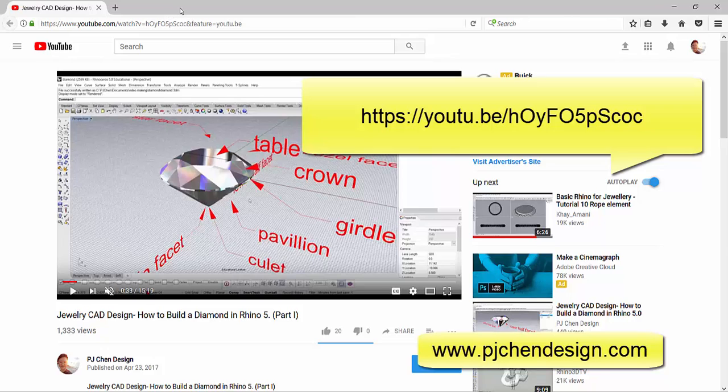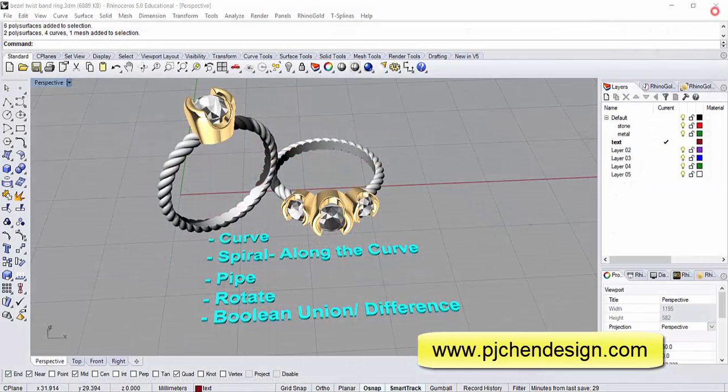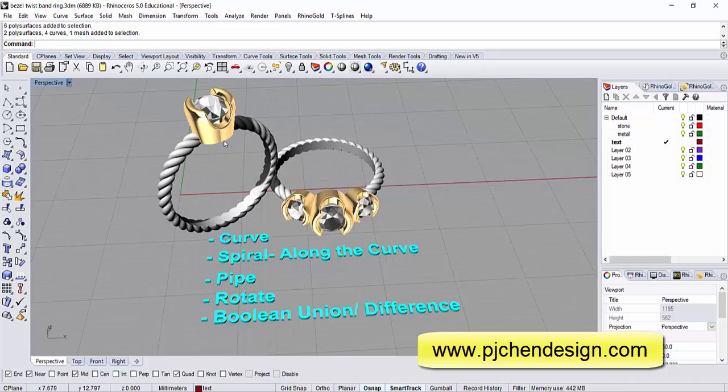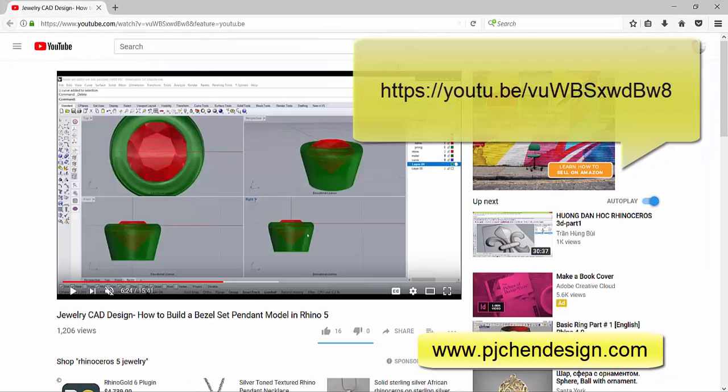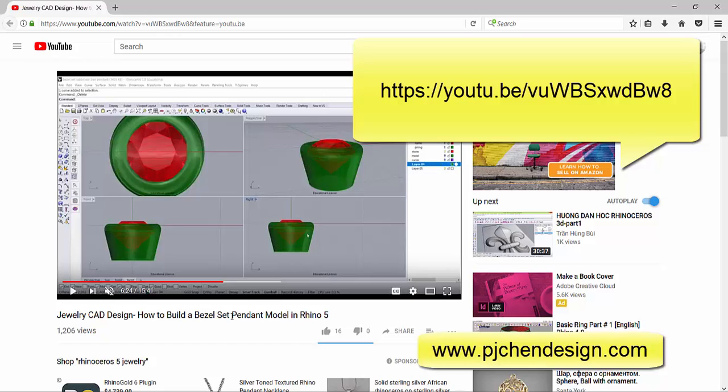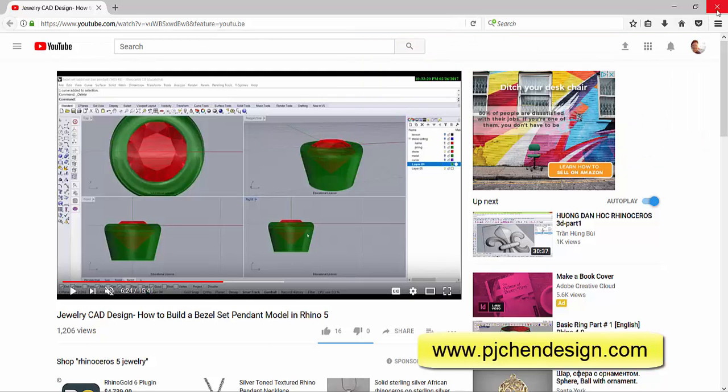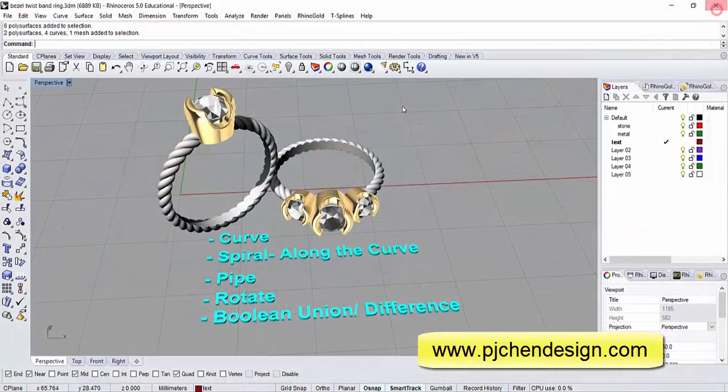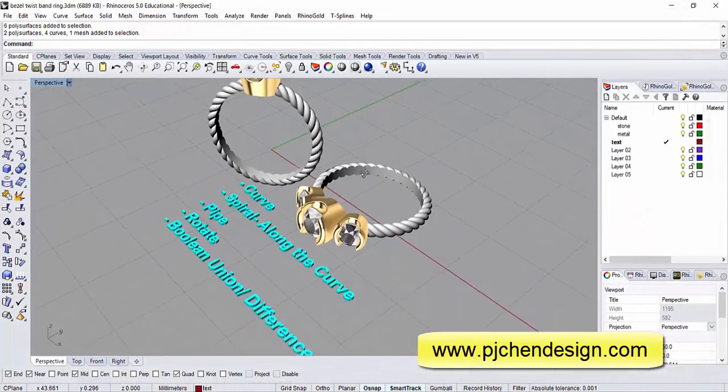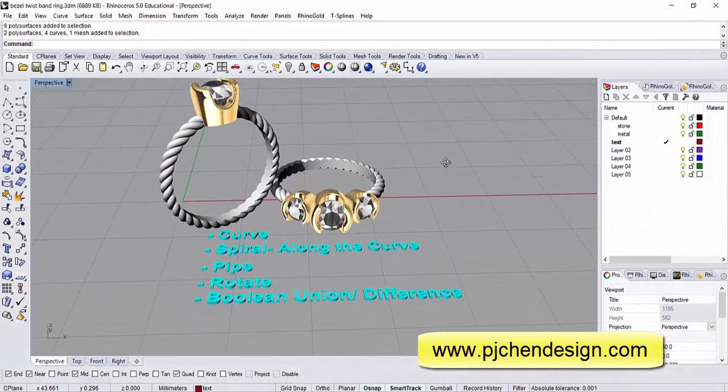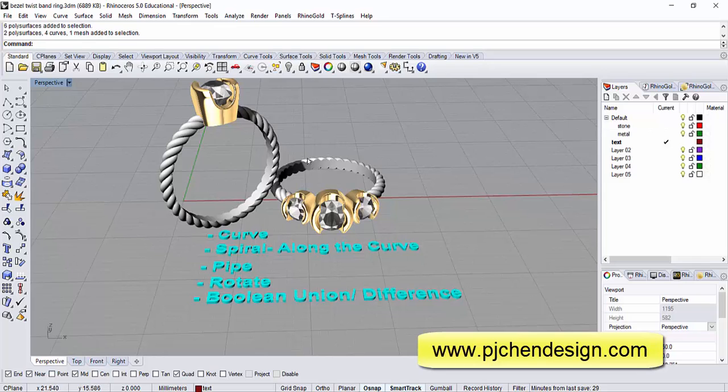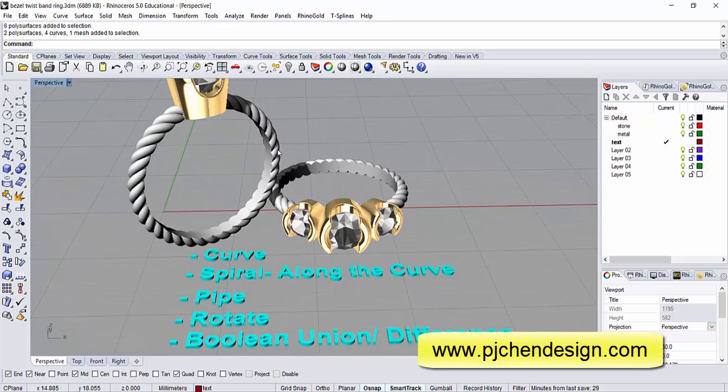If you want to know how I built this bezel, I have another video on my YouTube showing you how to build a bezel set pendant in Rhino 5. Take a look at those two videos then you will know how to build this bezel and the diamond. Once you have that, we can start to build this rope shank.